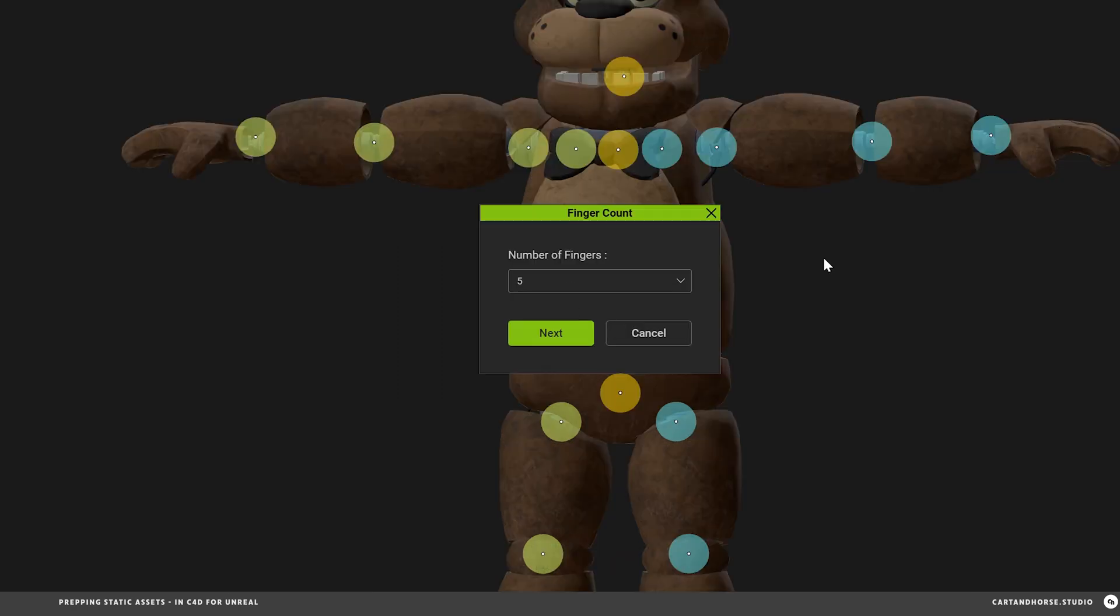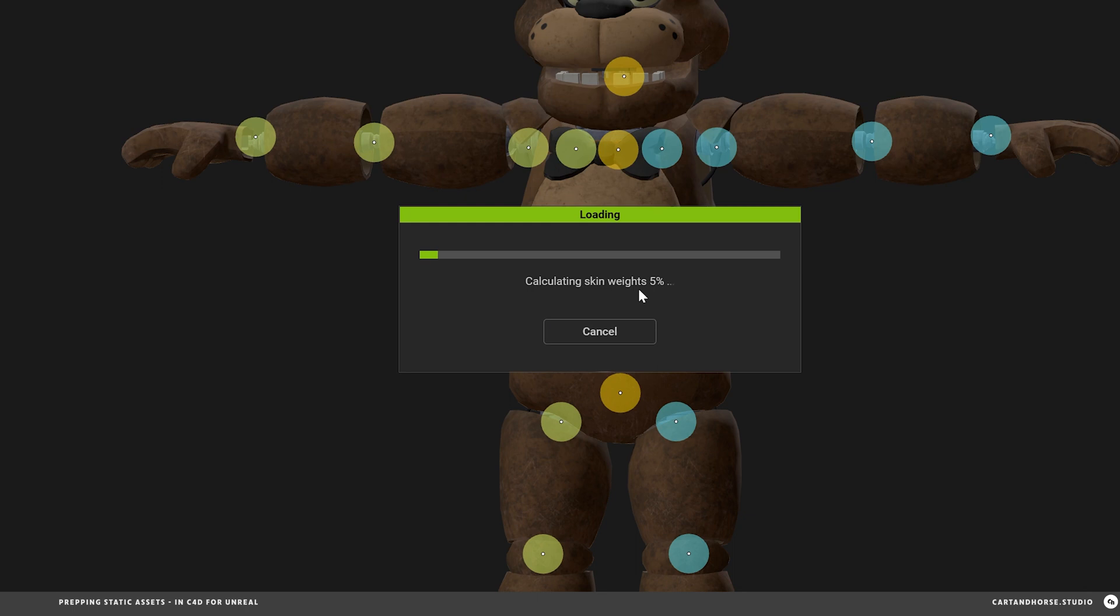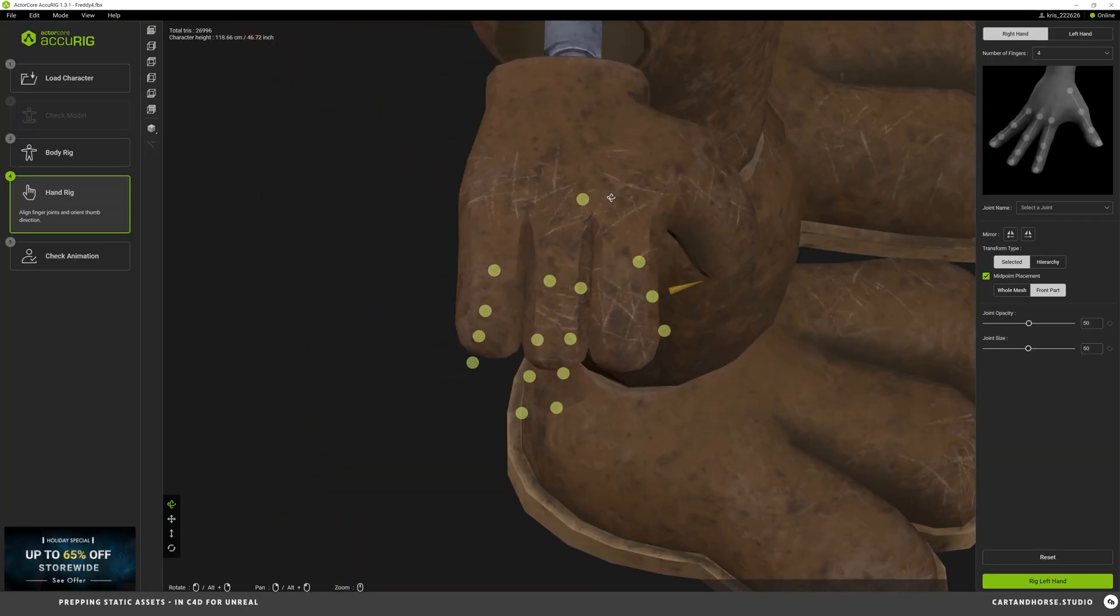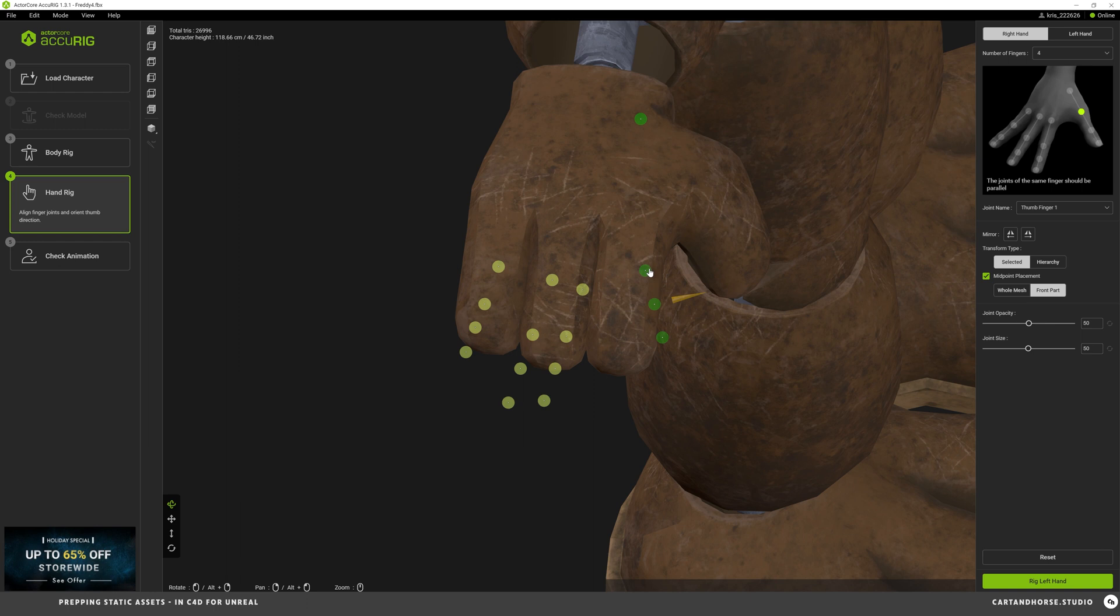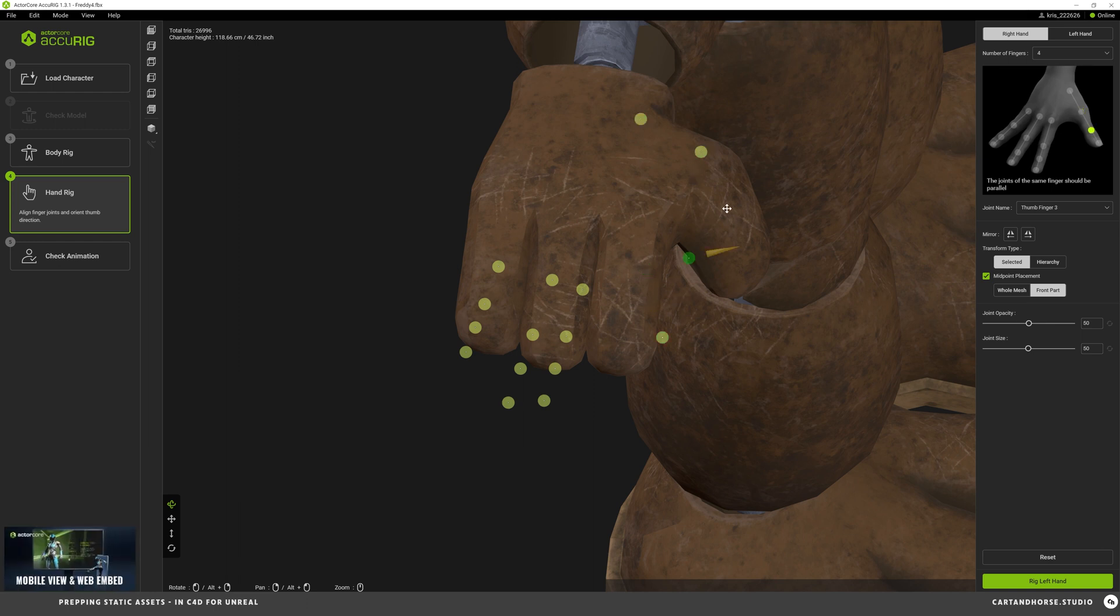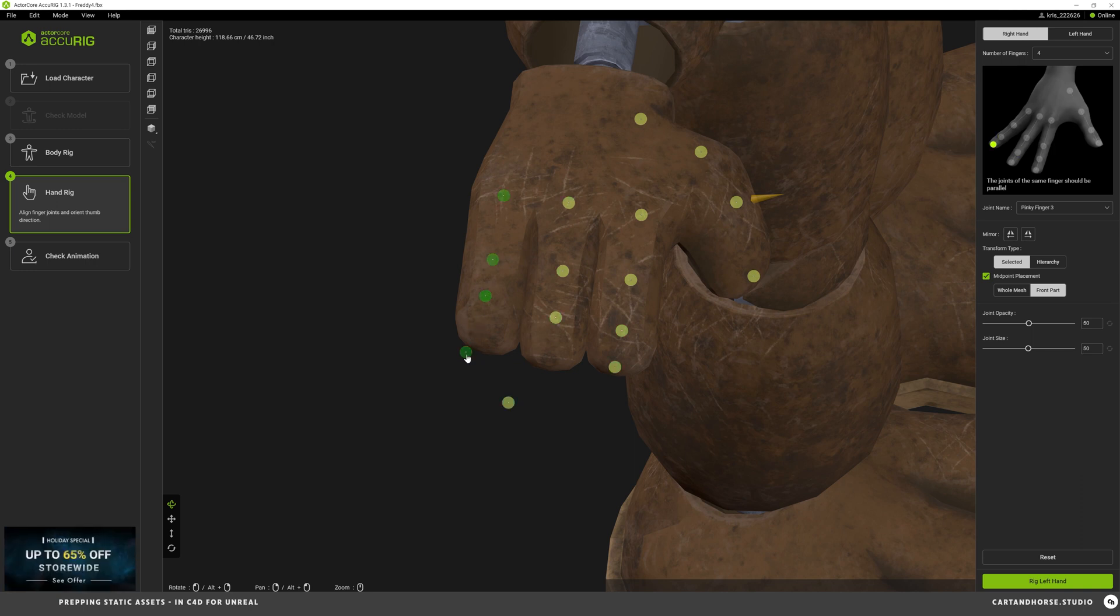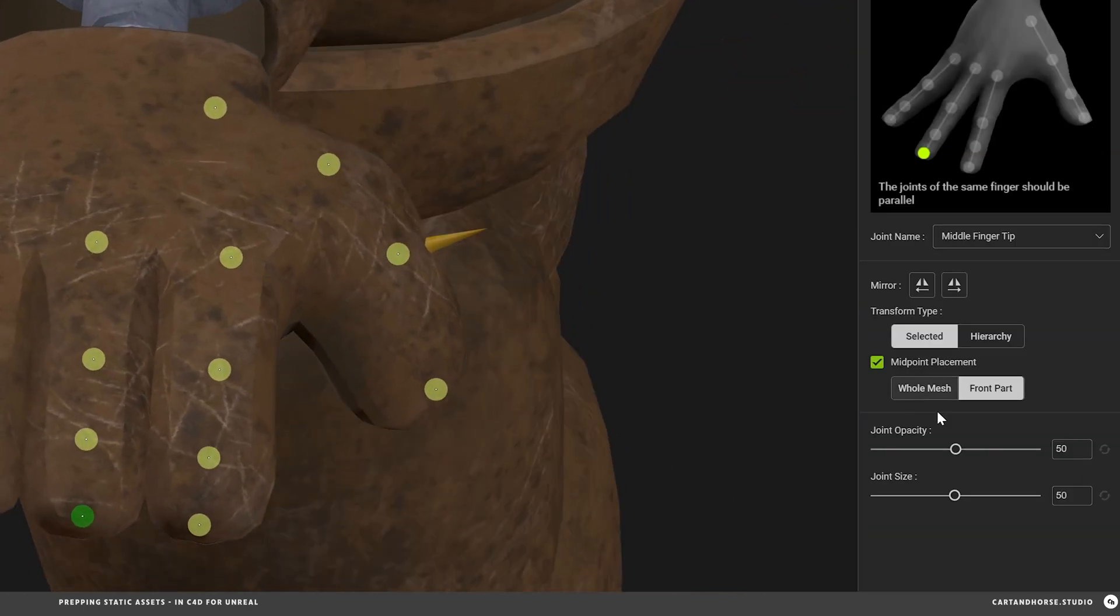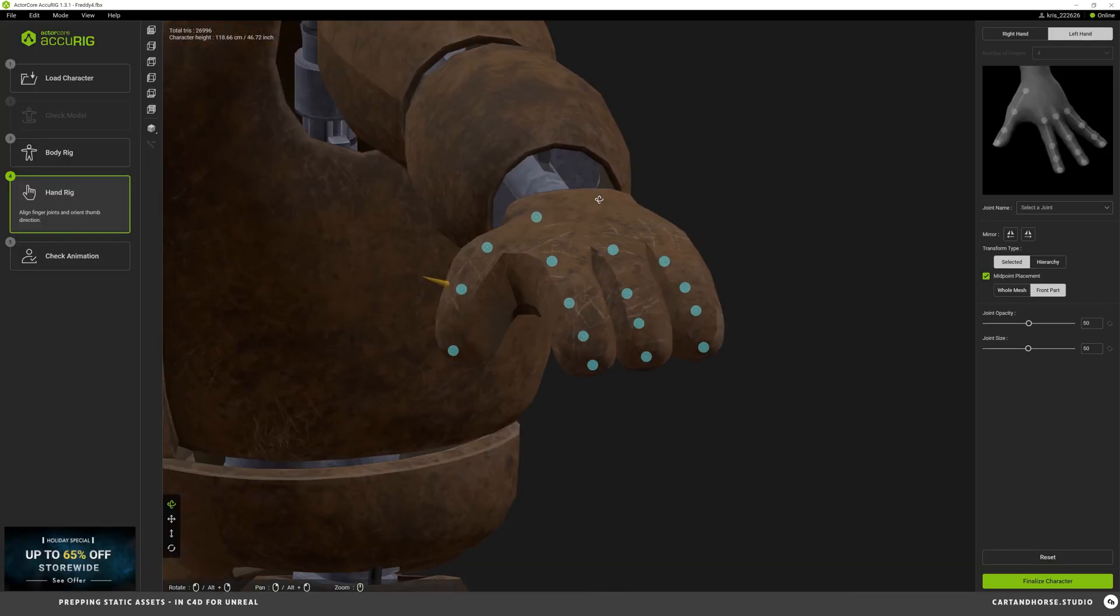Move to the right hand. Freddy has four fingers. This one is a little bit funky as you can see but quickly follow the right hand little icon. Looking good. Mirror to the left hand. Mirror worked.